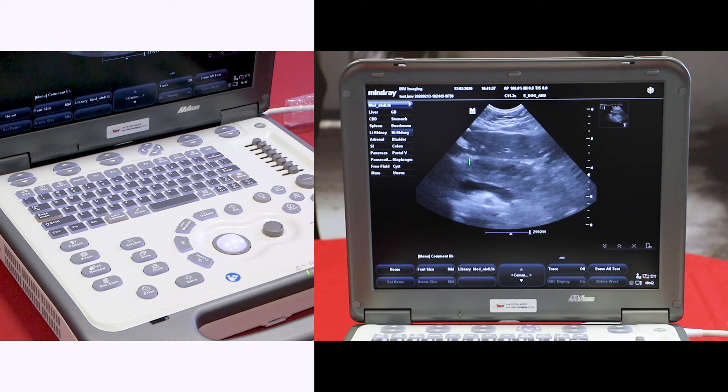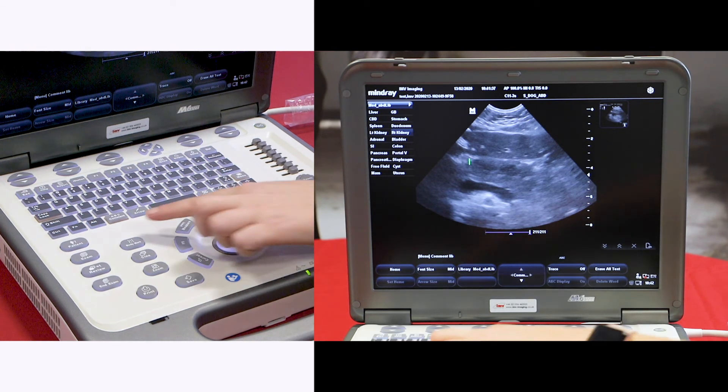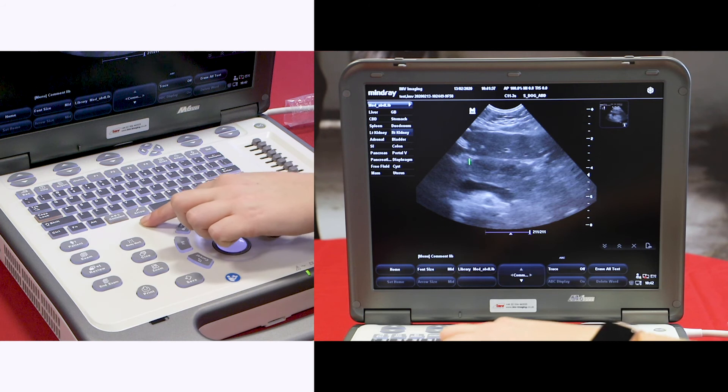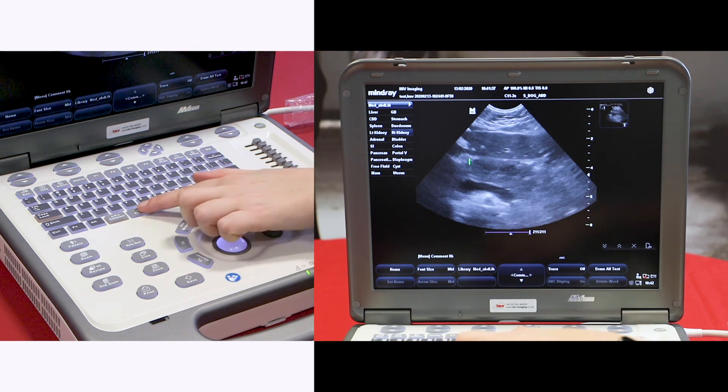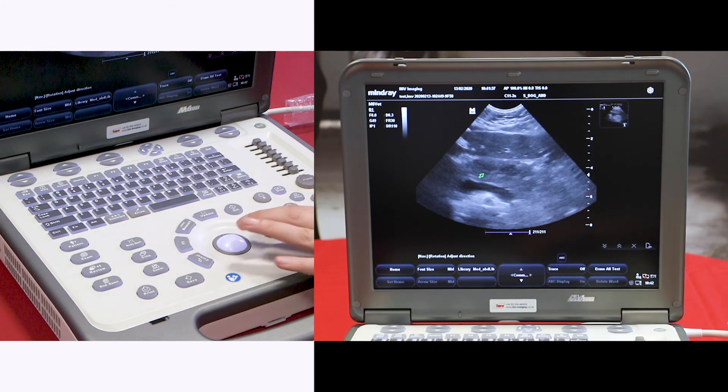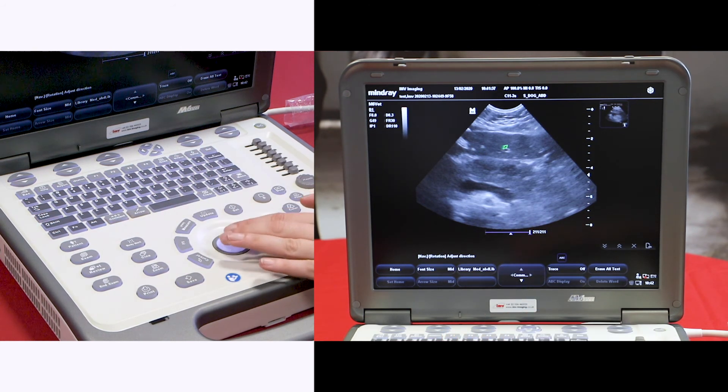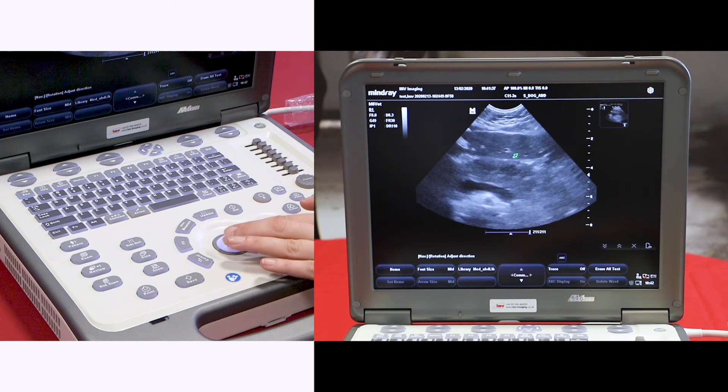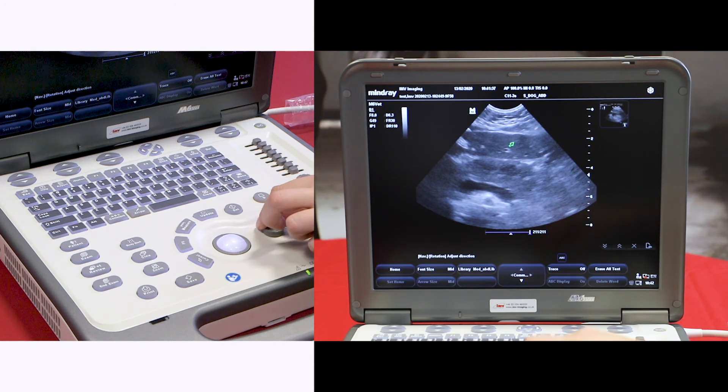You can also add an arrow just to the right of the comment button. You can move this around with the trackball, or use this button to change the rotation of the arrow.